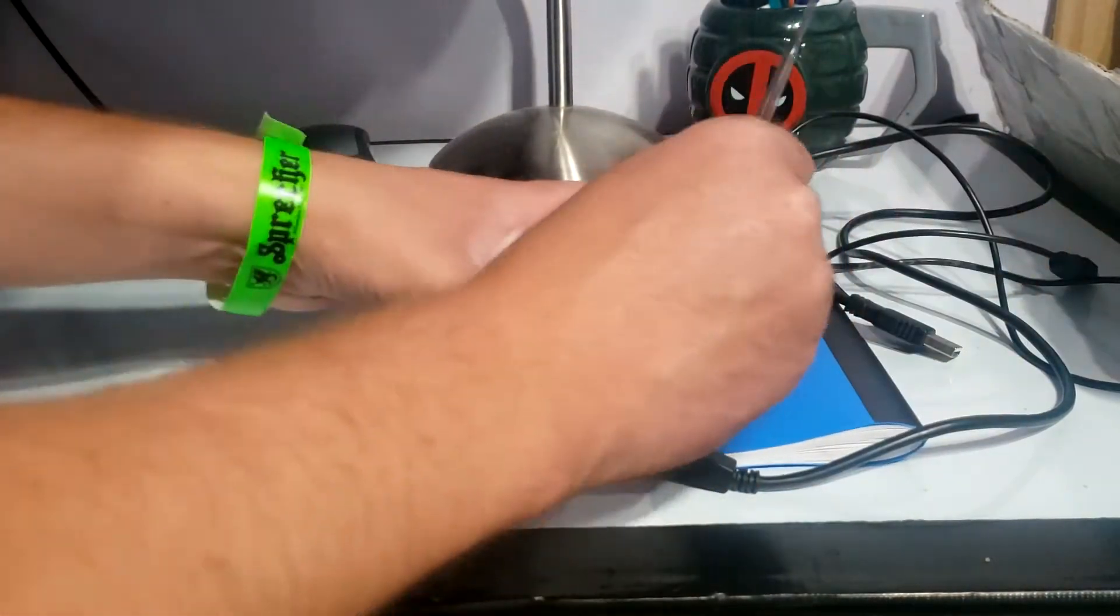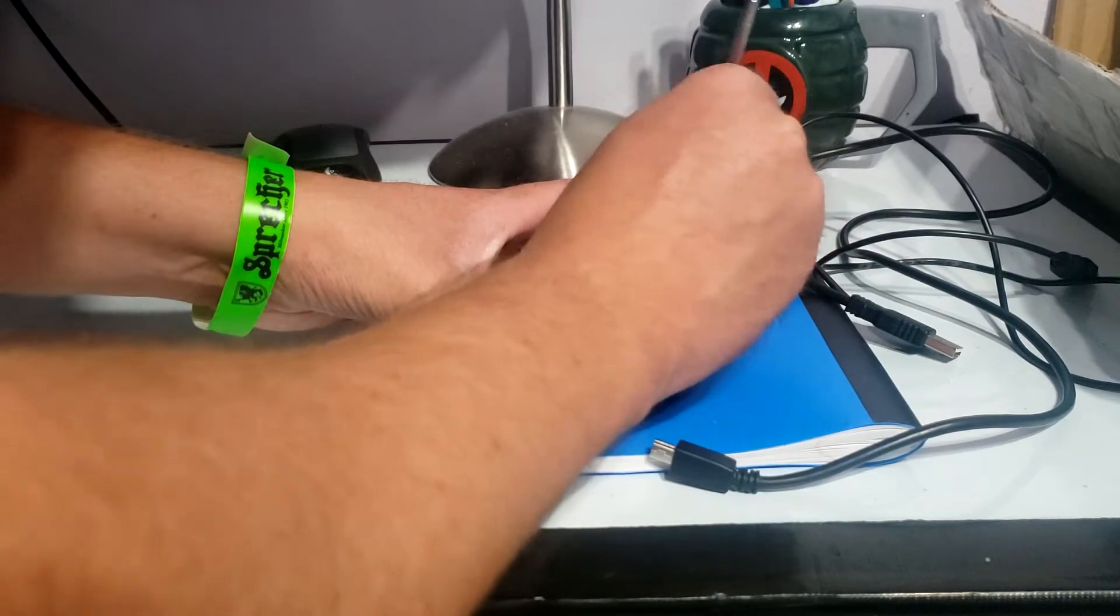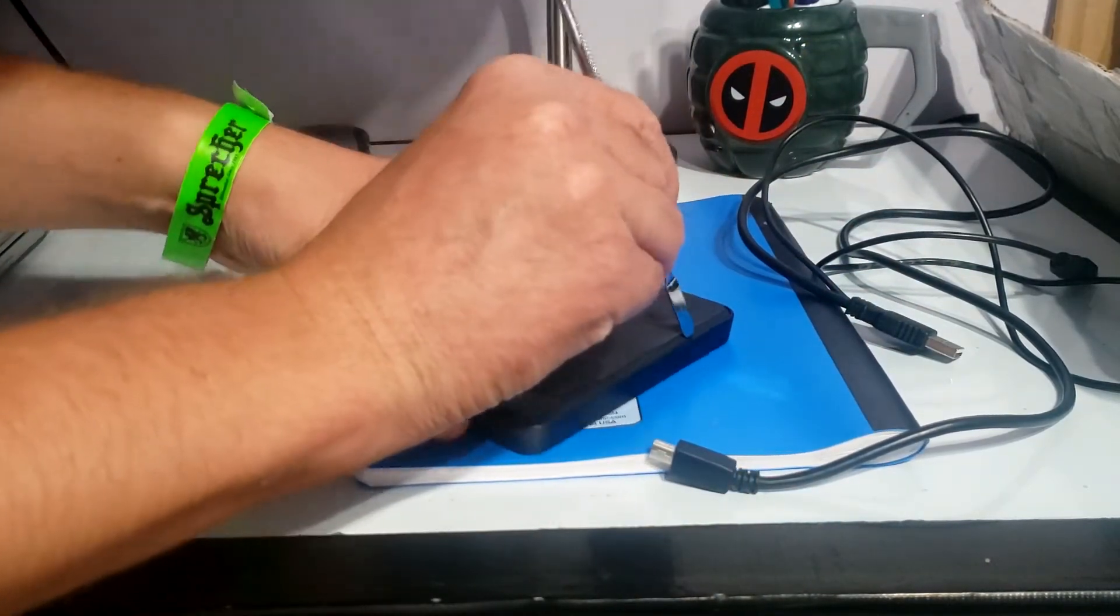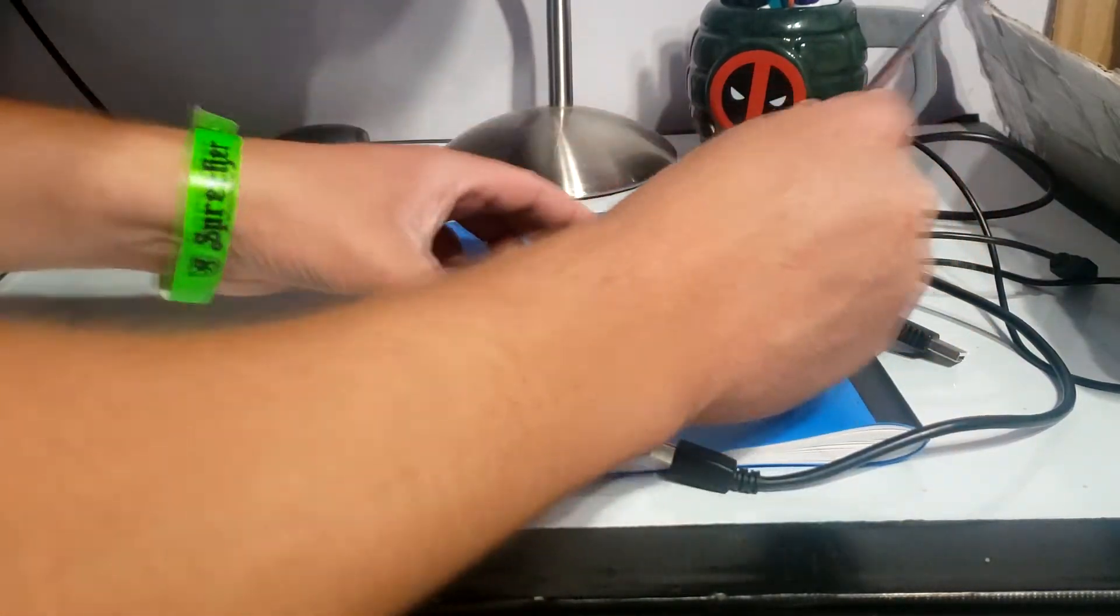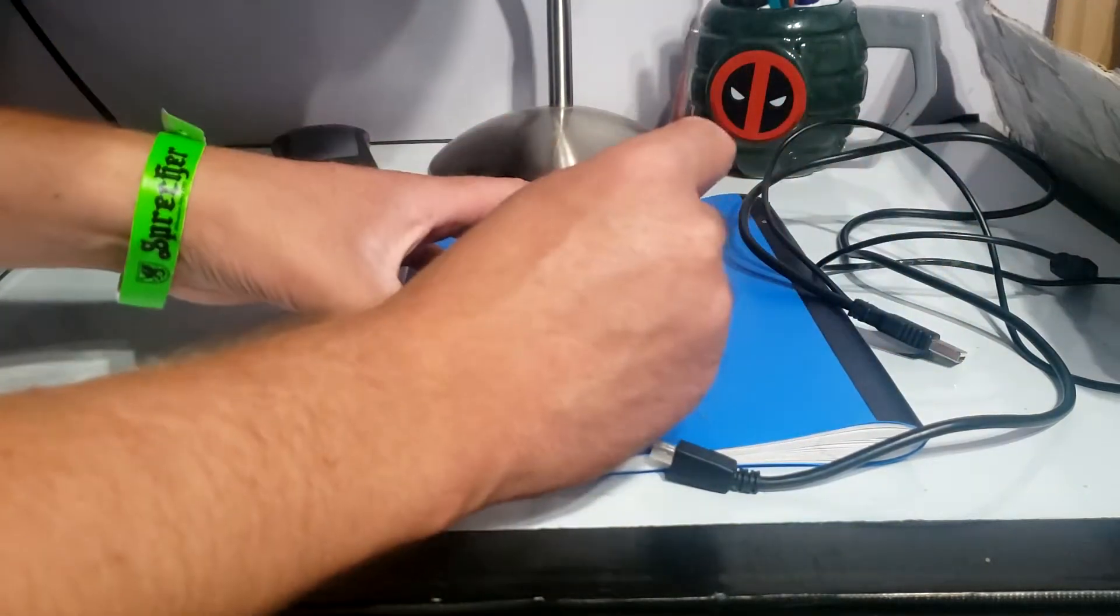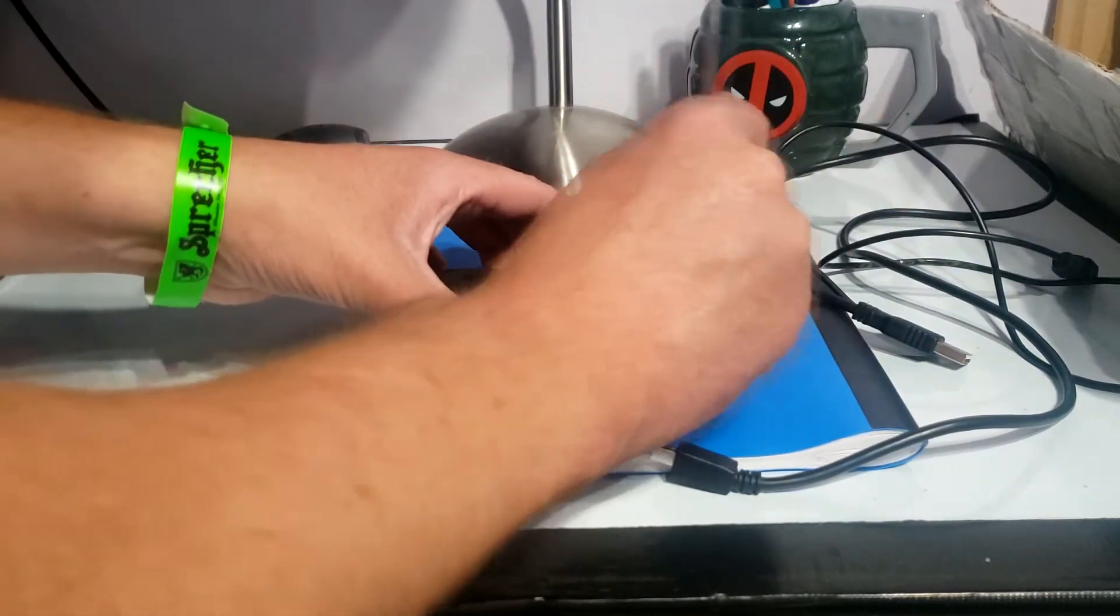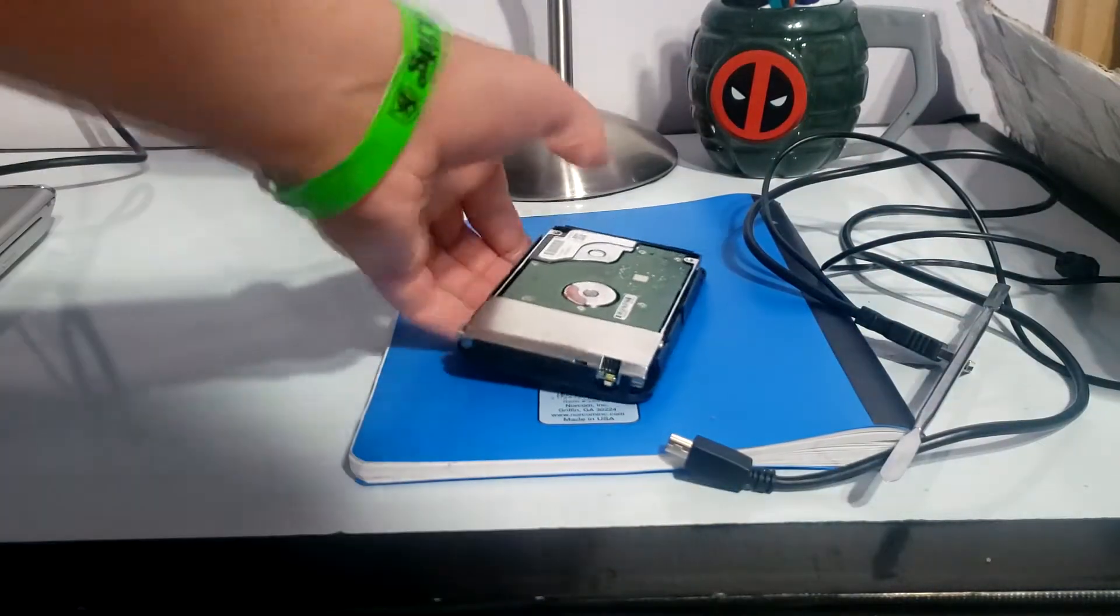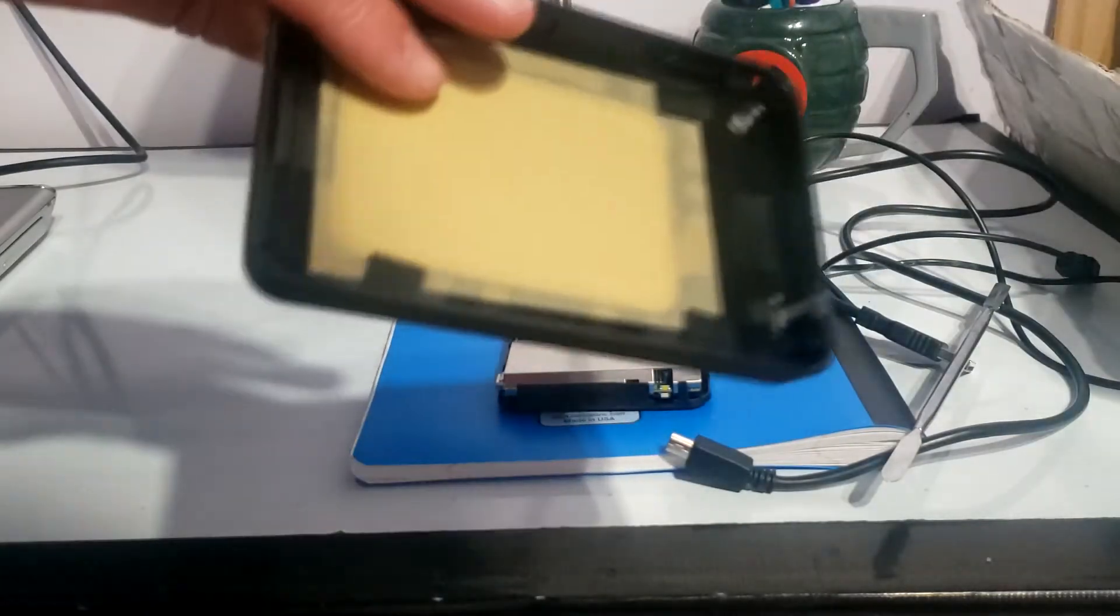See if I can, yeah you can hear it popping out. Just coming apart nicely so far.